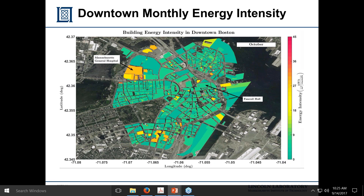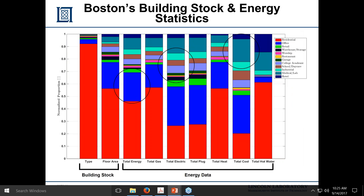In terms of statistics for the city, on the left-hand side is the building stock — type of building and amount of floor area. Residential buildings are over 90 percent of the buildings, but in terms of total energy, it's less than half. Office buildings represent under 10 percent — maybe 5 percent — of total buildings, but in terms of total energy they're in the 20 percent range, and in terms of electric use they're consuming something like a third of the entire city's budget.